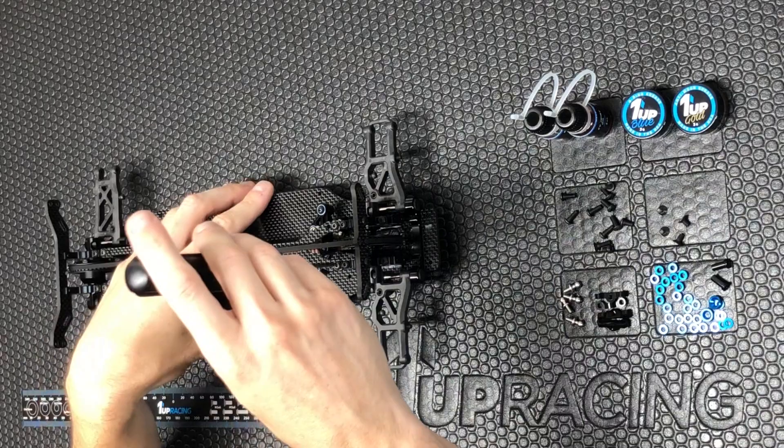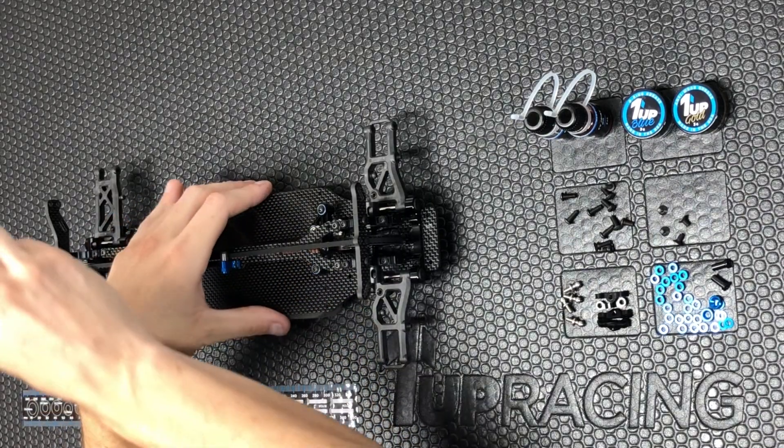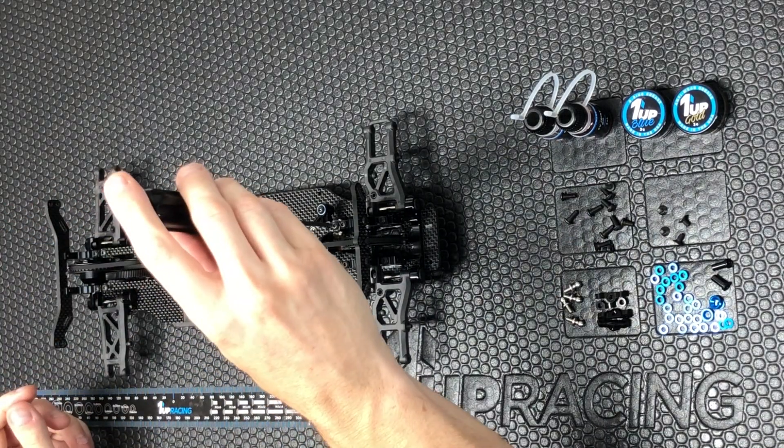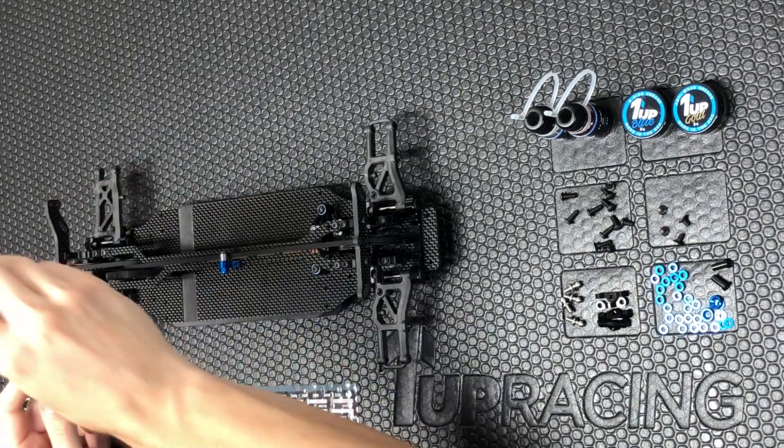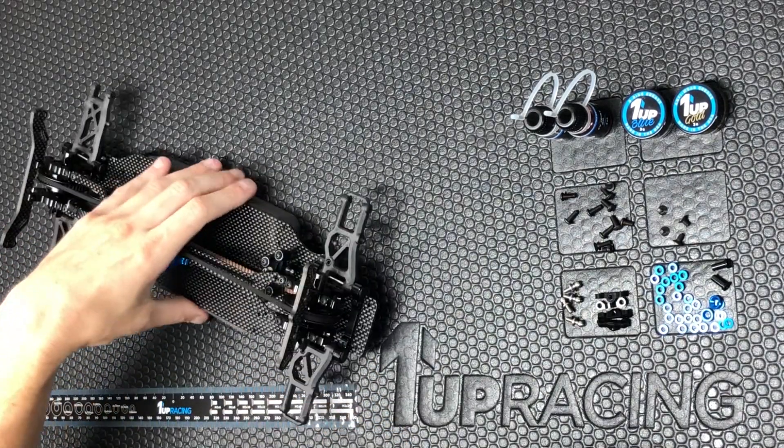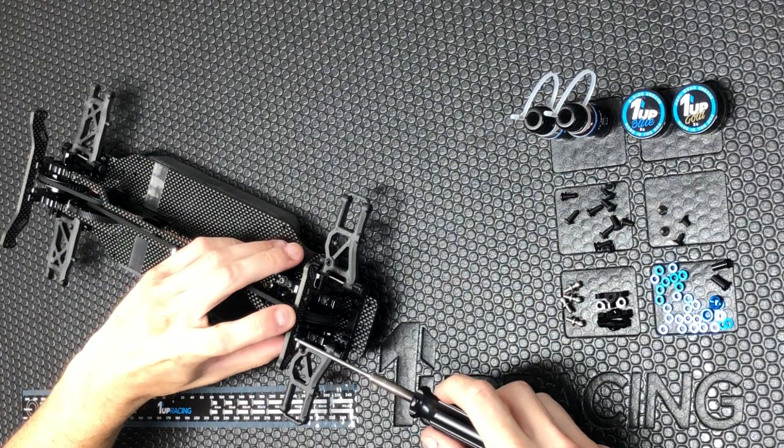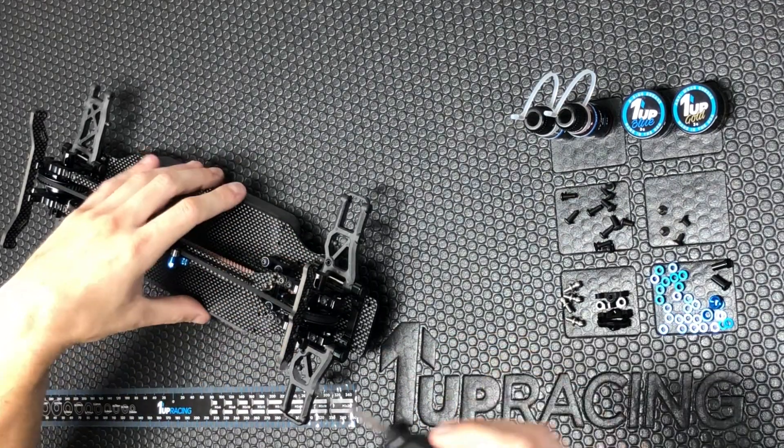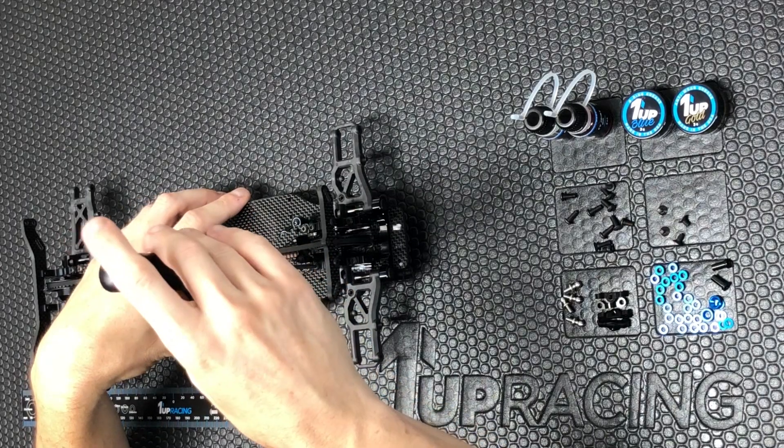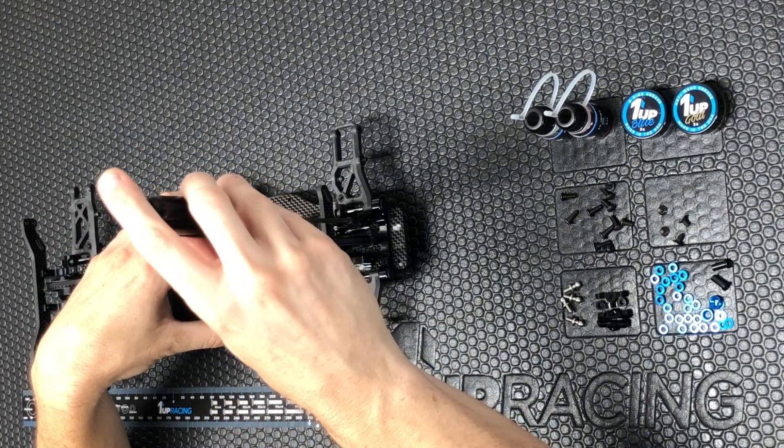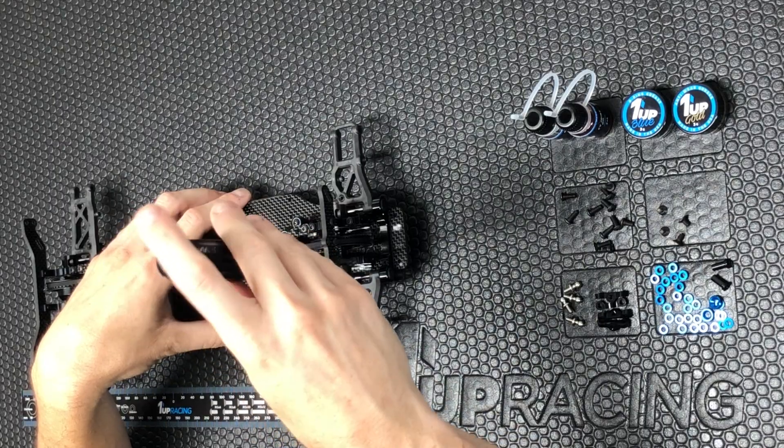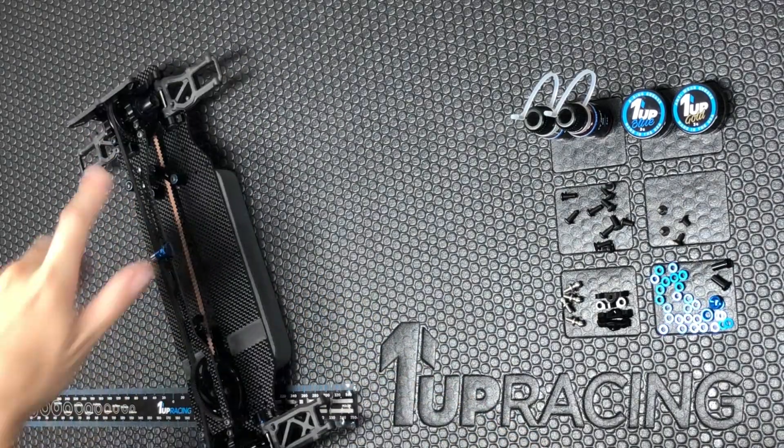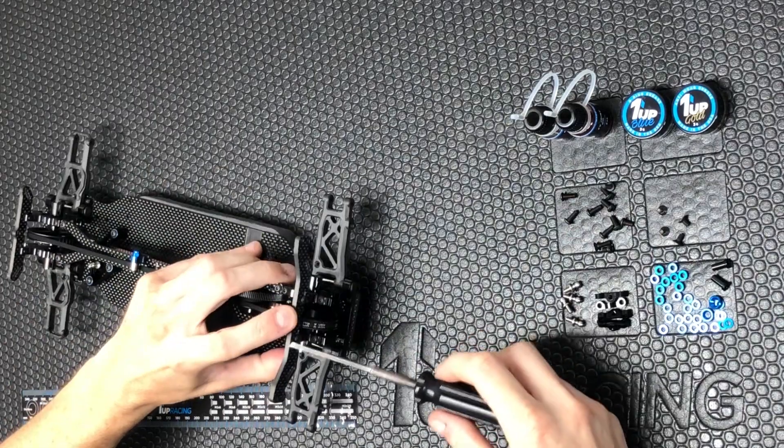We will do the same with our top deck screws. Press down lightly on the shock tower. And again we'll press down on our rear tower.